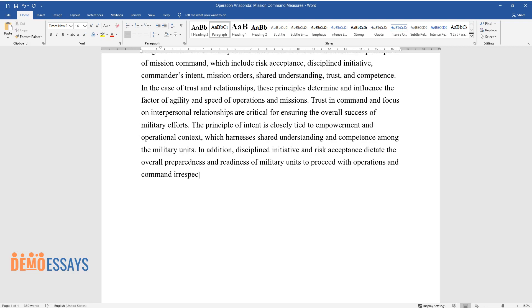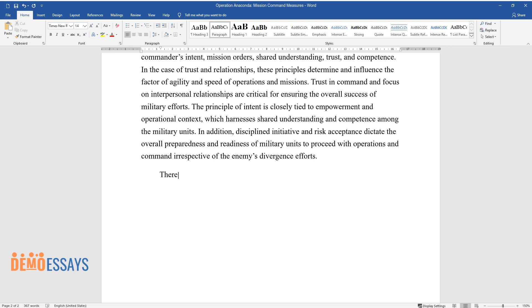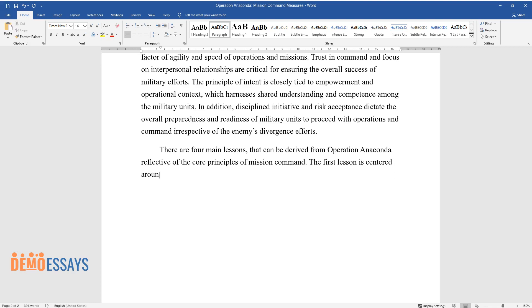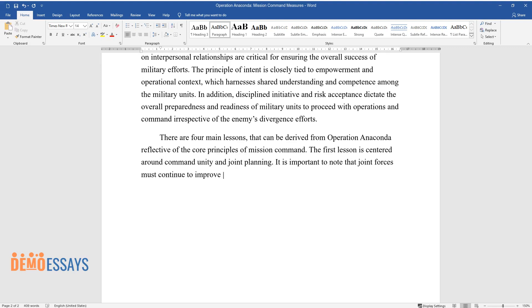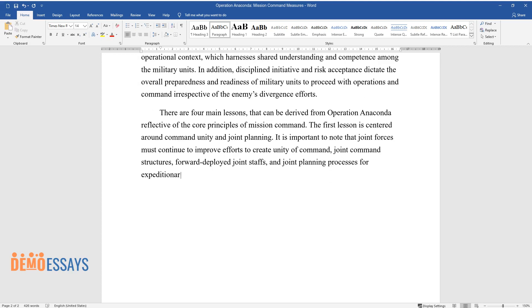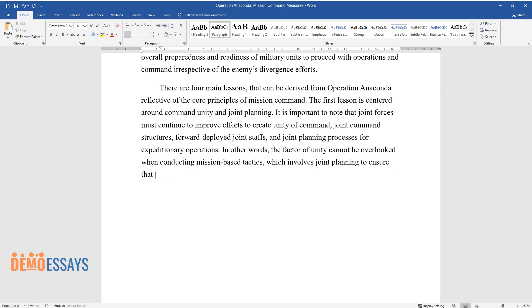There are four main lessons that can be derived from Operation Anaconda reflective of the core principles of mission command. The first lesson is centered around command unity and joint planning. It is important to note that joint forces must continue to improve efforts to create unity of command, joint command structures, forward deployed joint staffs, and joint planning processes for expeditionary operations. In other words, the factor of unity cannot be overlooked when conducting mission-based tactics, which involves joint planning to ensure that all military personnel are well-informed on every important detail of the operation.